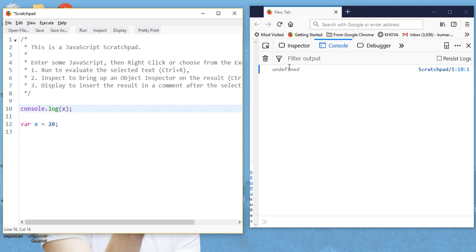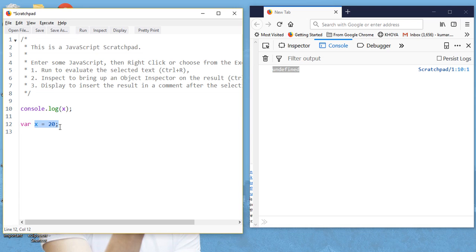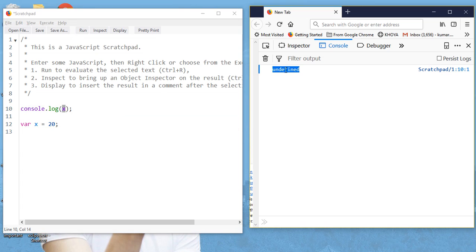So we are getting the result in the console: undefined. X is undefined. Why? We have given the value x = 20, we have also declared the variable var x and assigned the value 20, but still we are getting undefined. Earlier, when x was not declared at all, we were getting the error 'x is not defined.'